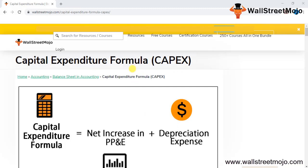Let's understand this in a detailed format — what exactly this formula is all about. It's basically an accounting formula. Capital expenditure is basically a part of our assets, and CapEx is comprised as a part of the assets. CapEx is basically your net increase in your property, plant and equipment (PPE) plus your depreciation expenses.